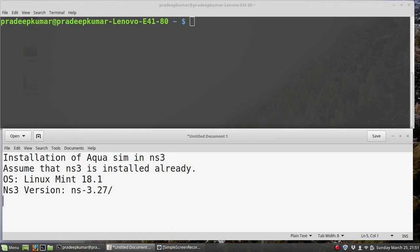Aqua Sim NG was tested in NS 3.24, 25, 26, and 27. Now the recent version of NS3 is NS3.28, which was not tested, but it still works fine as I have already tried it.